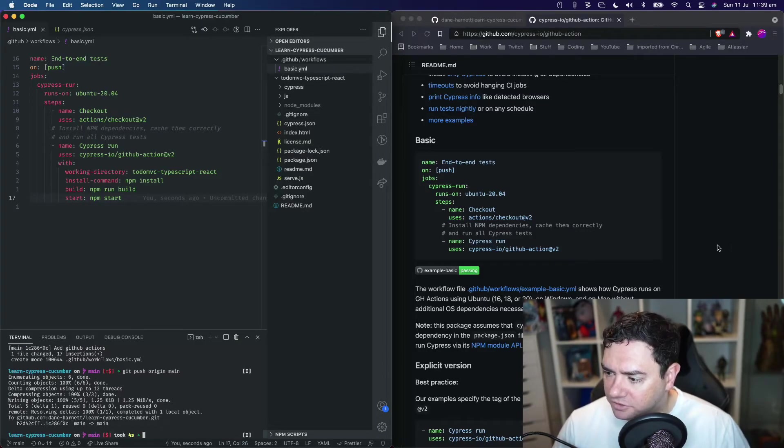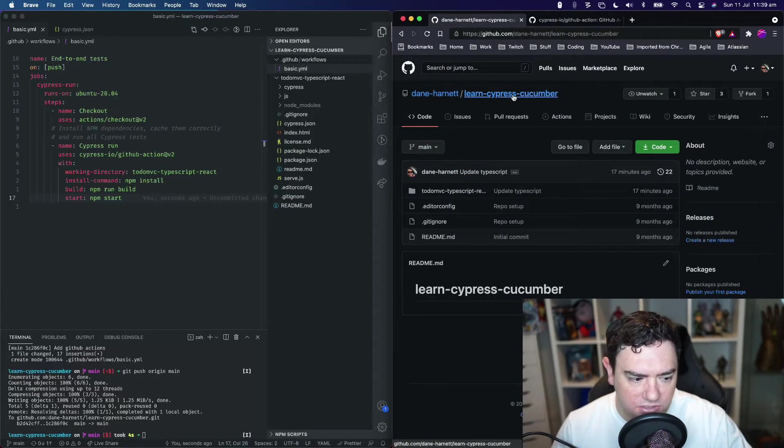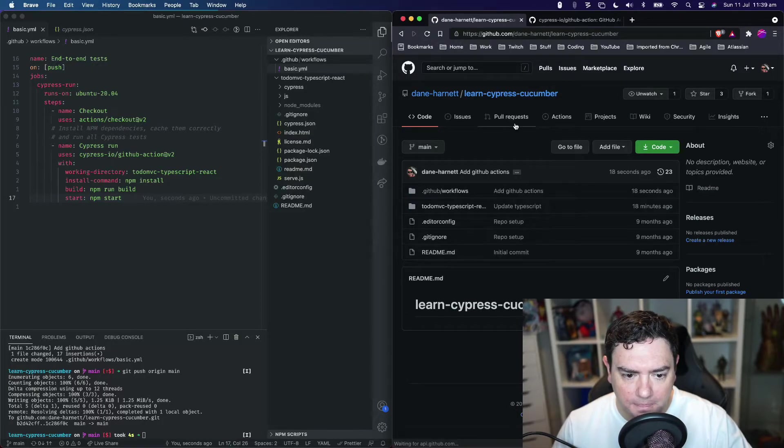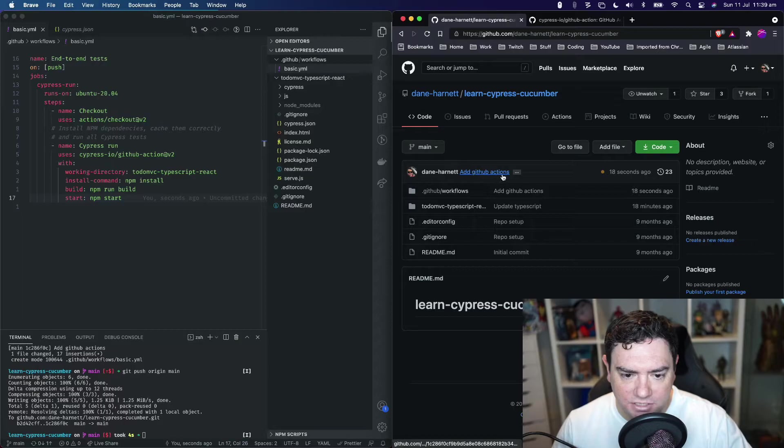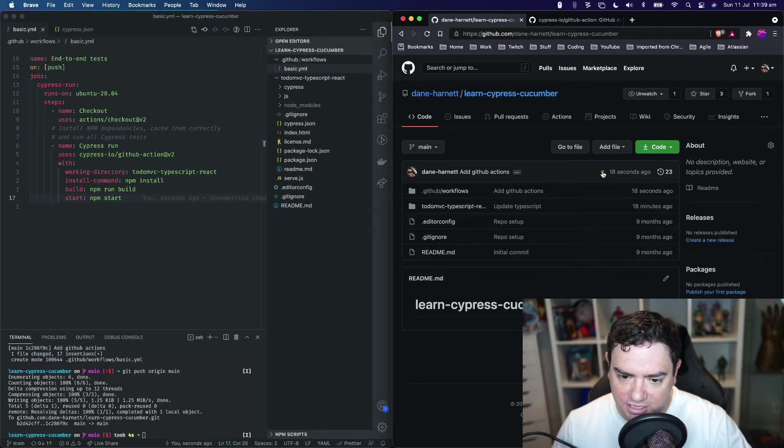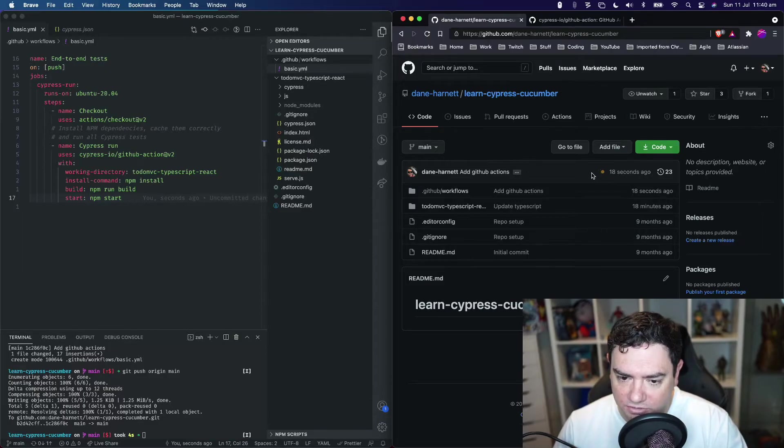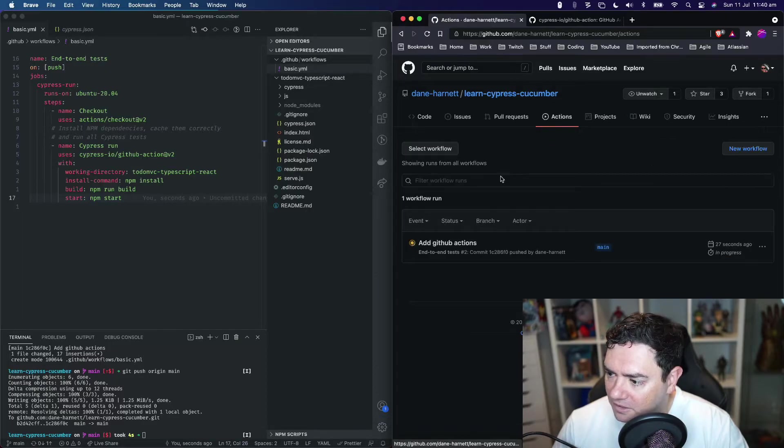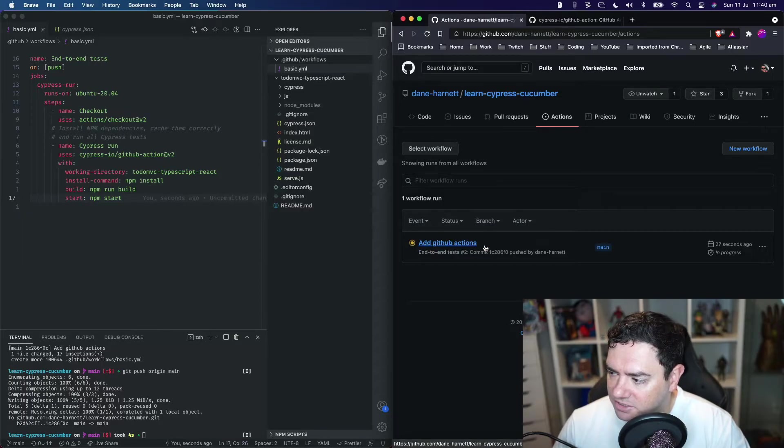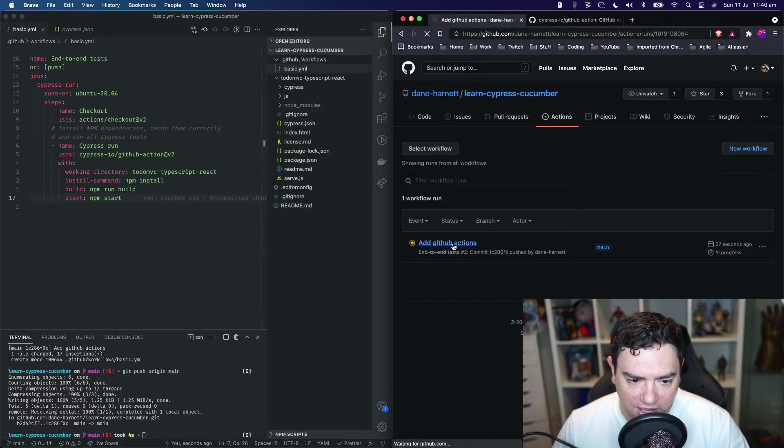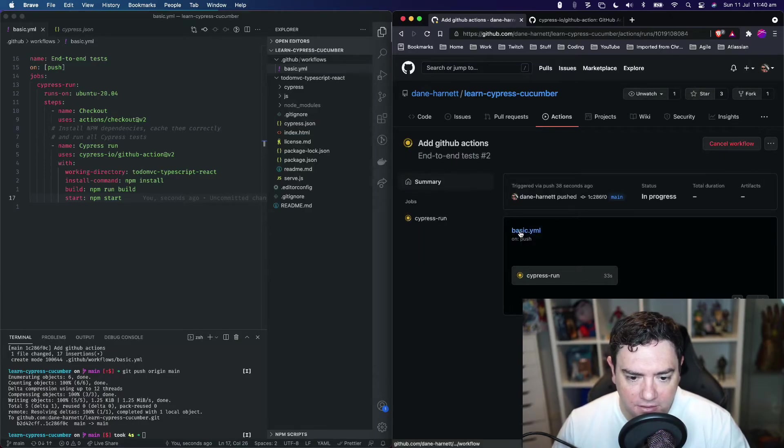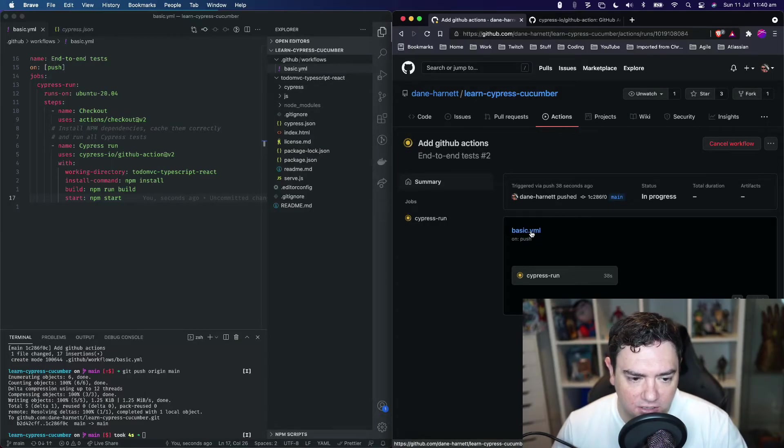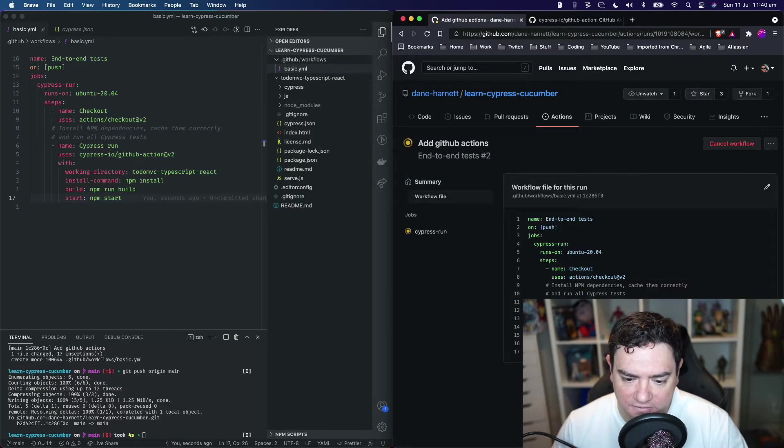Let's go to our repository. This is the repository we just pushed a change to. Hit refresh, we'll see 'add GitHub actions', the commit we just pushed. Also see this yellow orange dot here indicating that a GitHub action or integration is running on this commit. We can click Actions up here. We'll see the commit we just pushed up is there and the end-to-end tests are running. Let's go into that. We can see the basic YAML file being configured, there's our file.